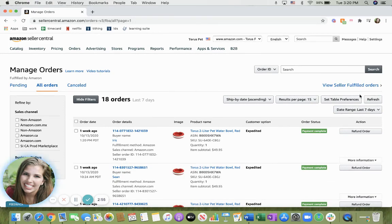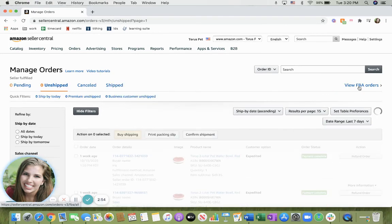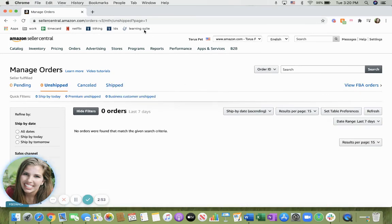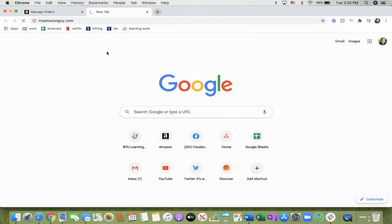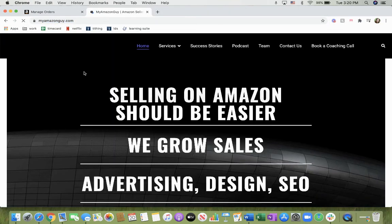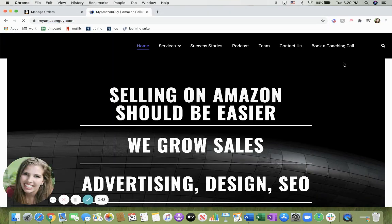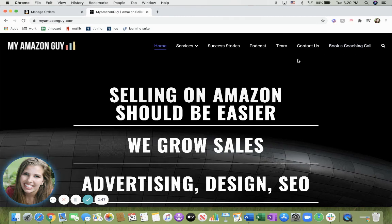So if you need help with any of this or anything Amazon related, feel free to go to myamazonguide.com. Book a coaching call with us, and we're here to help you grow your sales on Amazon.